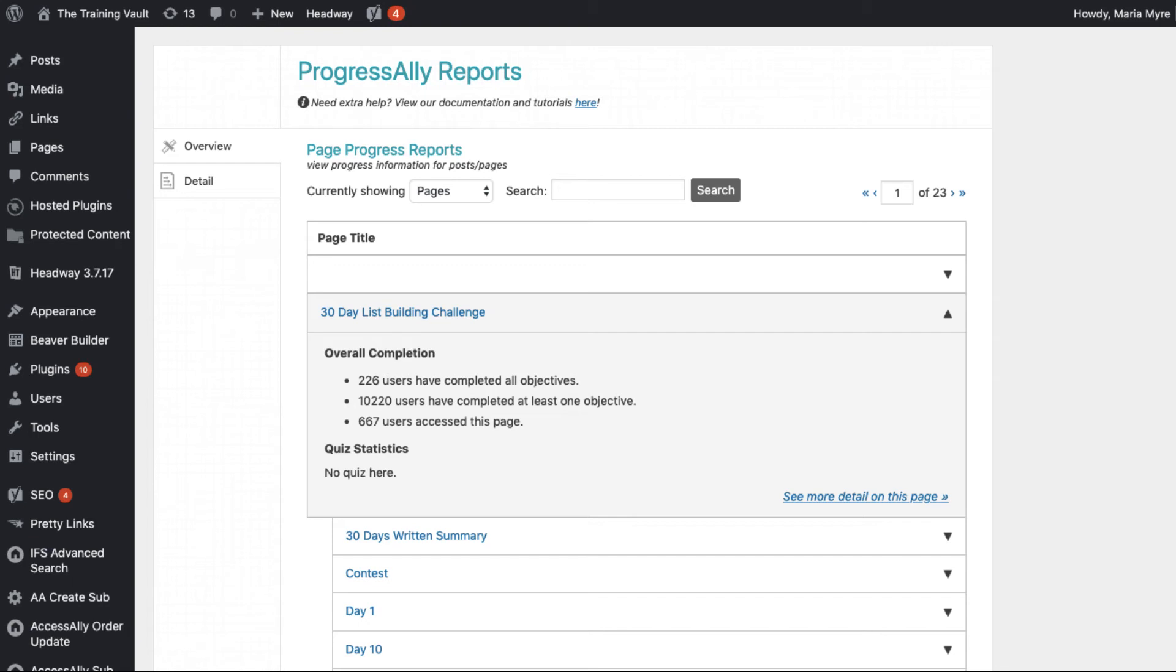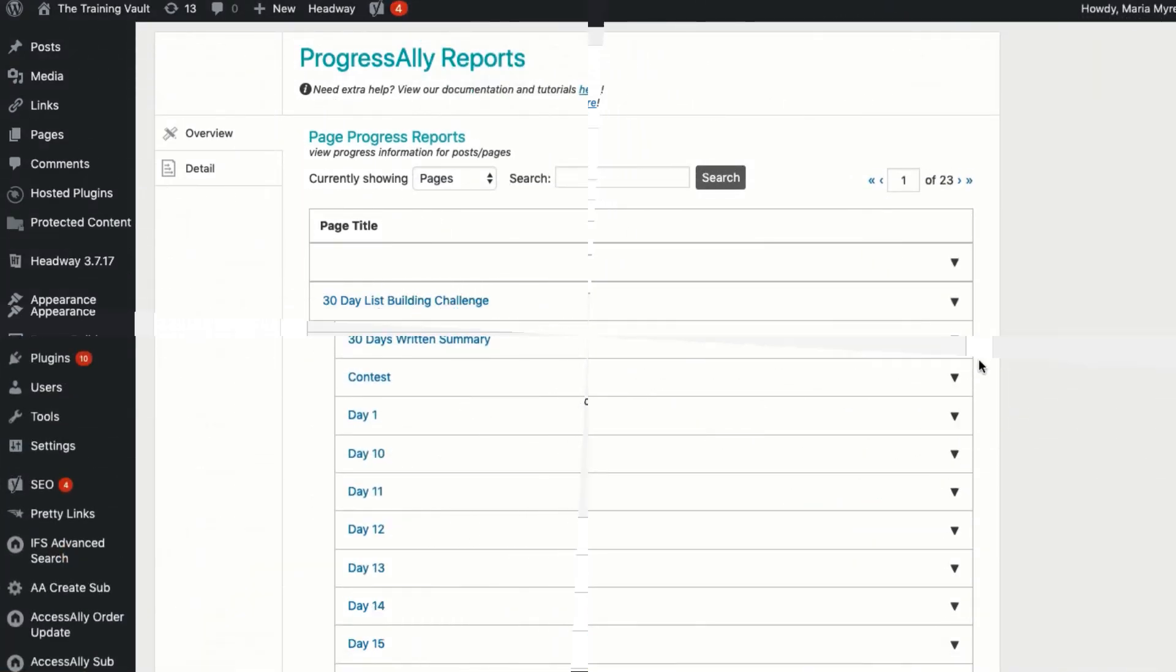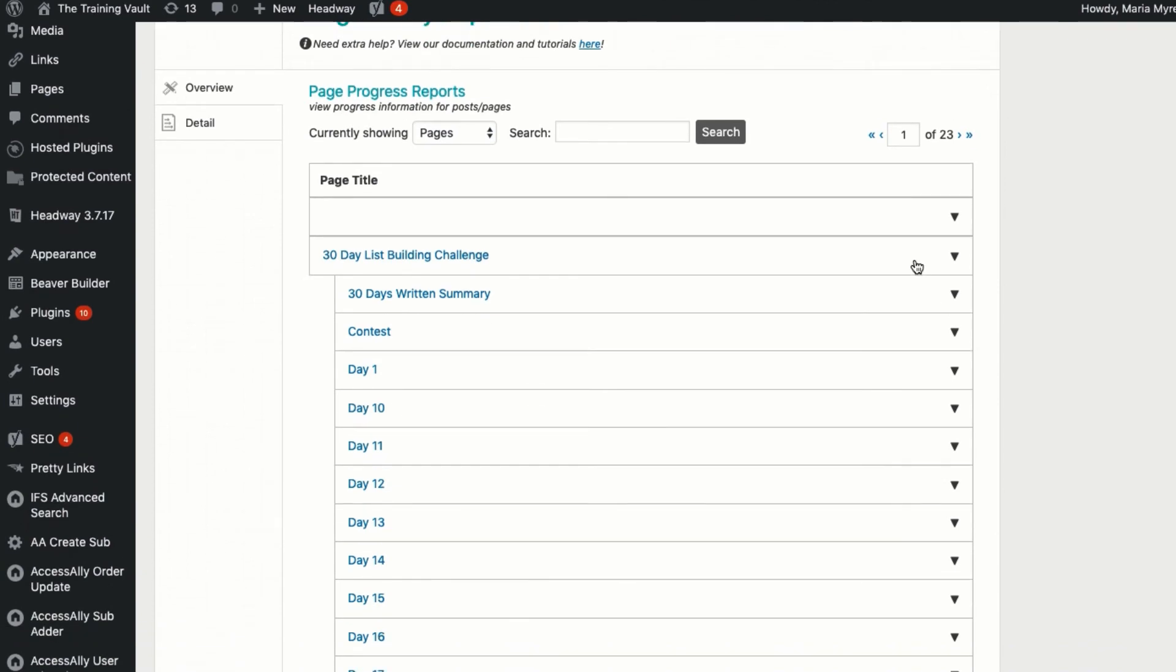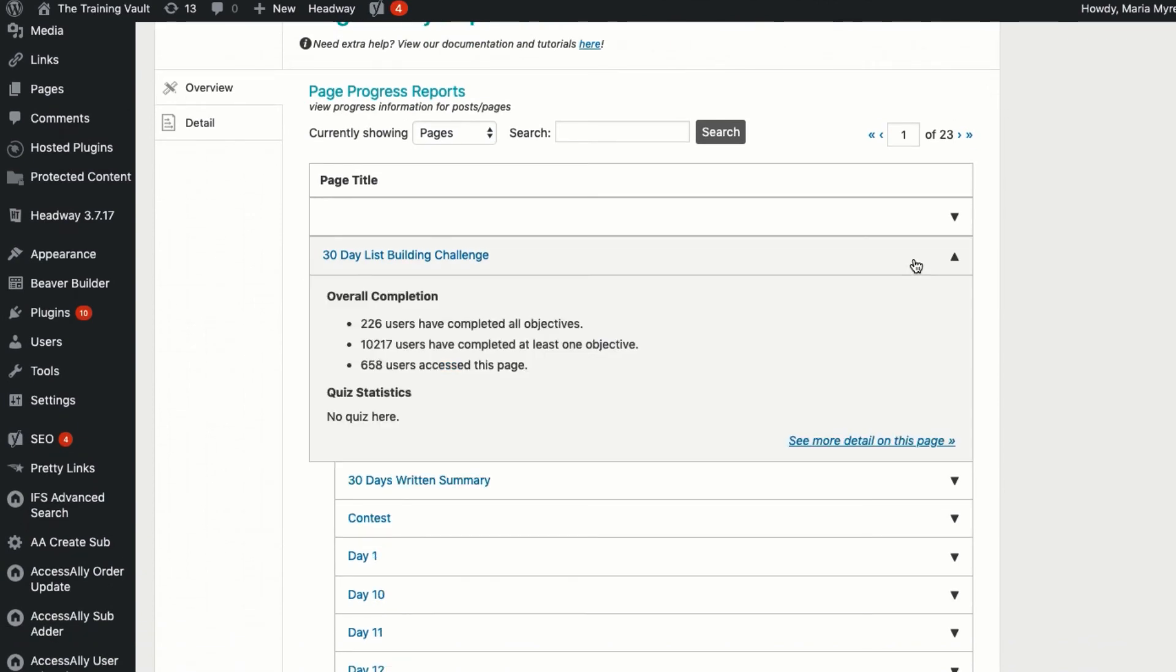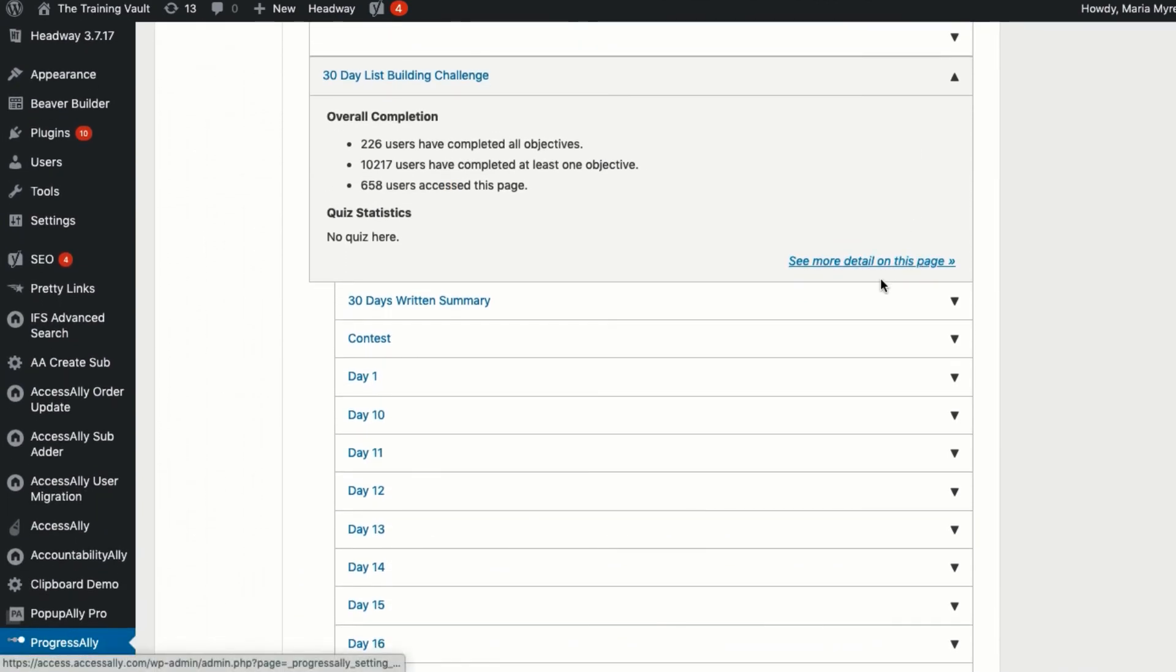Here, you can see the overall course stats, as well as any individual activities and progress. With this data, you can see where students get stuck or need extra motivation to keep going.